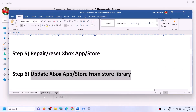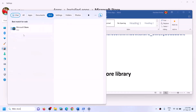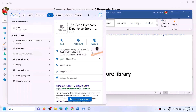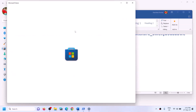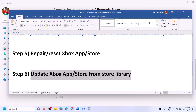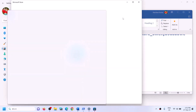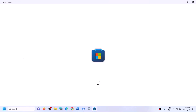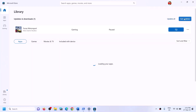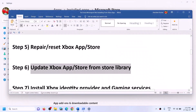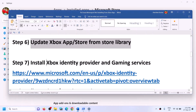The next step is to update Xbox app and Microsoft Store from the Store library. Type Store in the Windows search box and open Microsoft Store. On the bottom left you will see the Library option — click on Library. You will see an option that says Get Updates — click on Get Updates. Once all updates are installed, restart your computer and try to install the game.